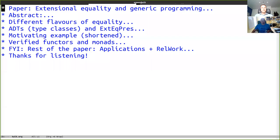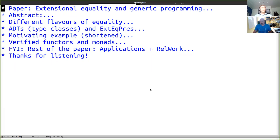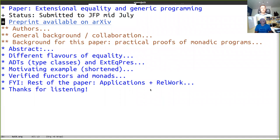Welcome. I will try to do an org mode presentation, so I will share my screen here. I hope you can now see an Emacs buffer with a paper title at the top. This is about a paper that I've been submitting to JFP just before vacation. It's about equality in dependent type programming, and there's a preprint available on archive.